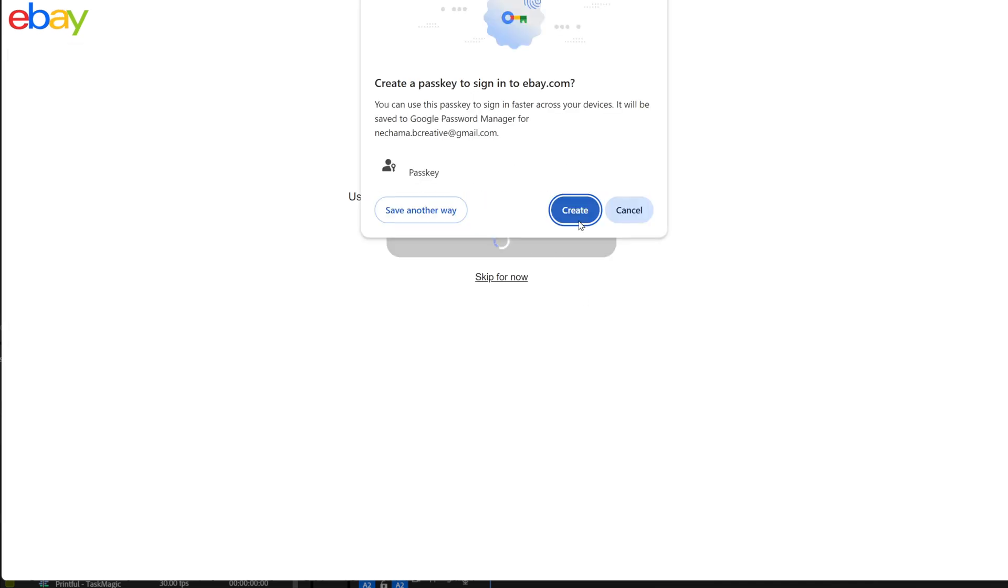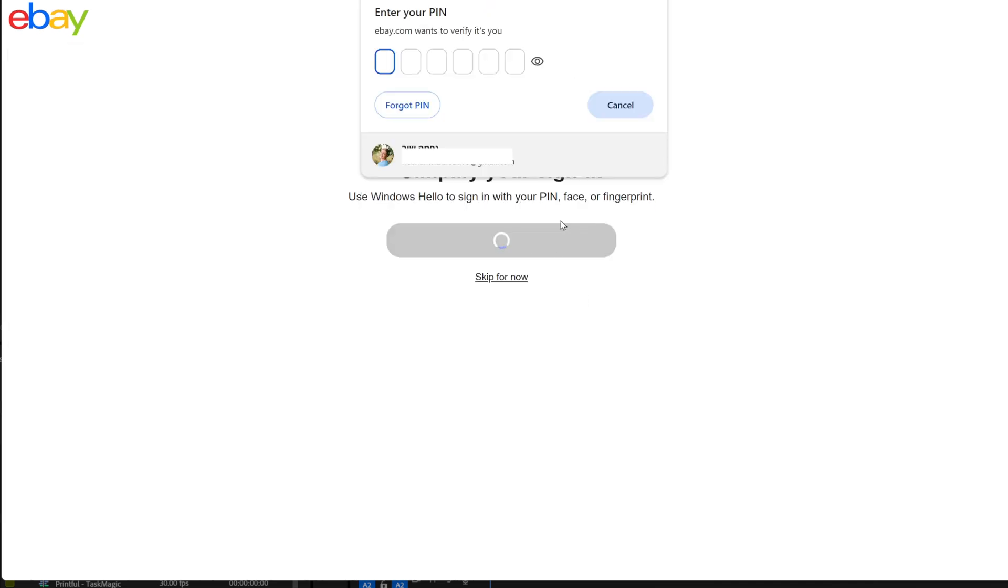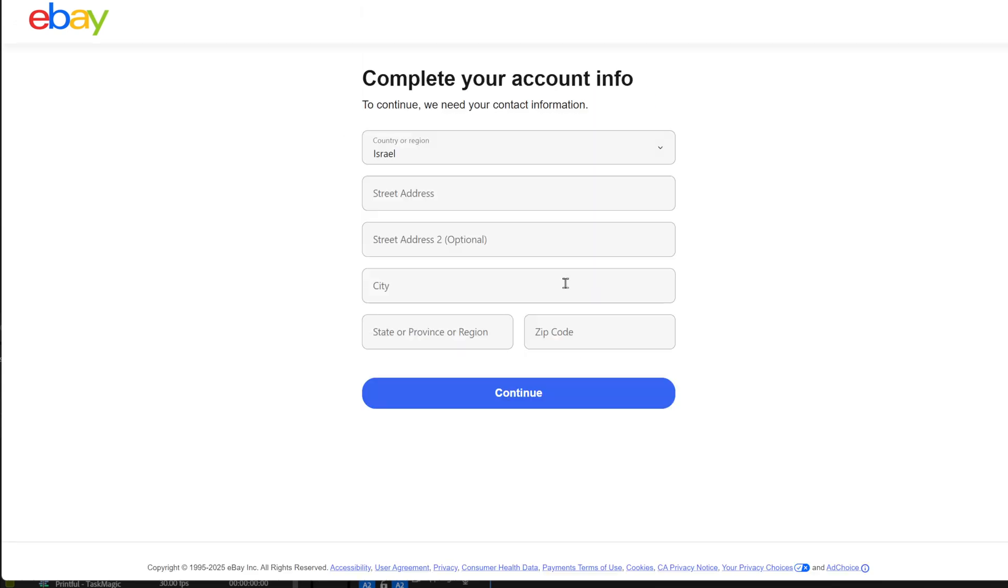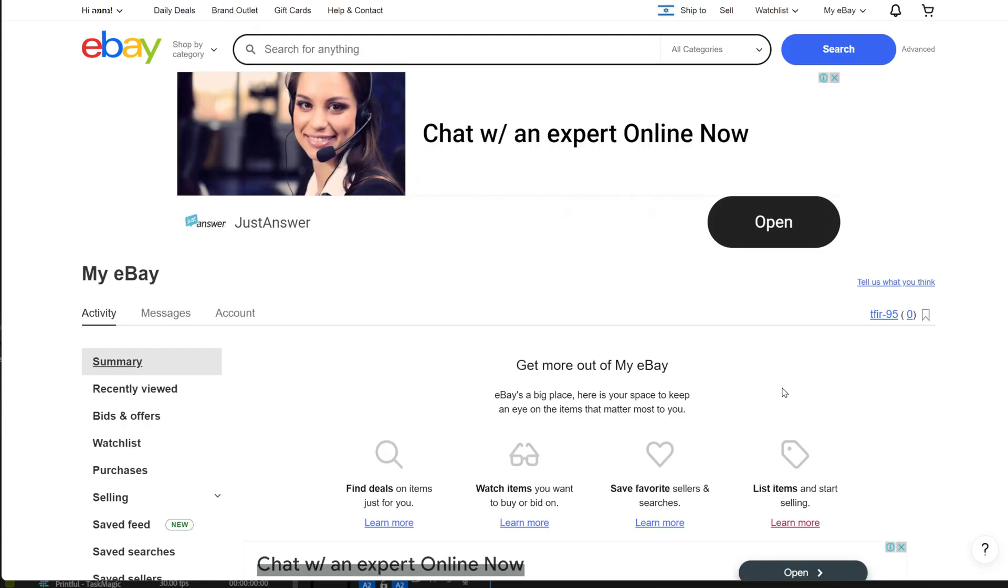Now, you can choose to add a digit code that eBay will ask for anytime you log in to make sure it's you, or you can skip it. Next, add your address and you're in.